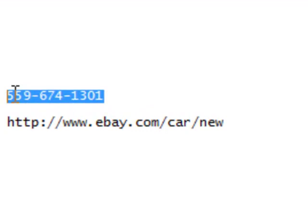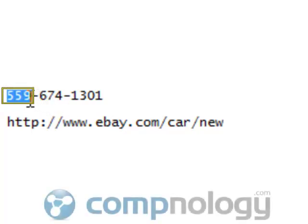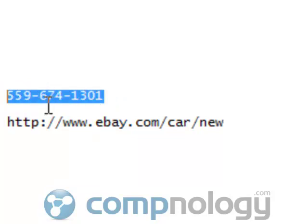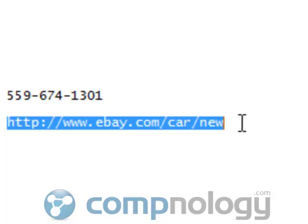We can tell where a phone number is going based off what? The prefix. We see it says 559, and if you're in the Fresno-Madera area of California, you know that that is the Fresno-Madera area. You can tell just based off the prefix where this number is in the United States. It's the same thing with a URL or a web page or a link — when I look at this, I can tell exactly where this goes.